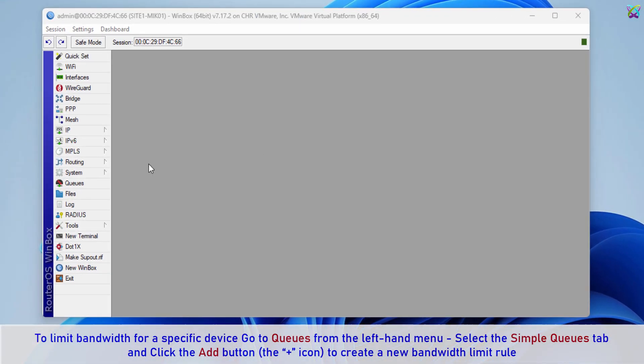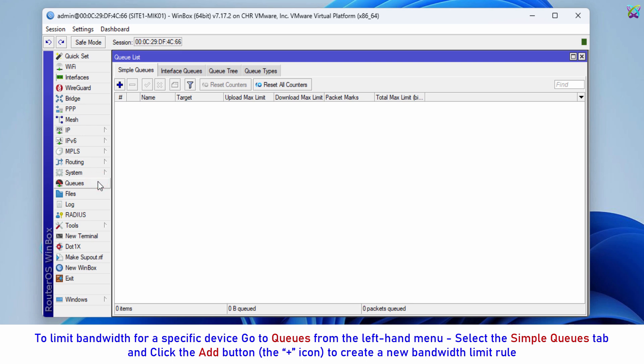To limit bandwidth for a specific device, go to Queues from the left-hand menu. Select the Simple Queues tab and click the Add button — the plus icon — to create a new bandwidth limit rule.